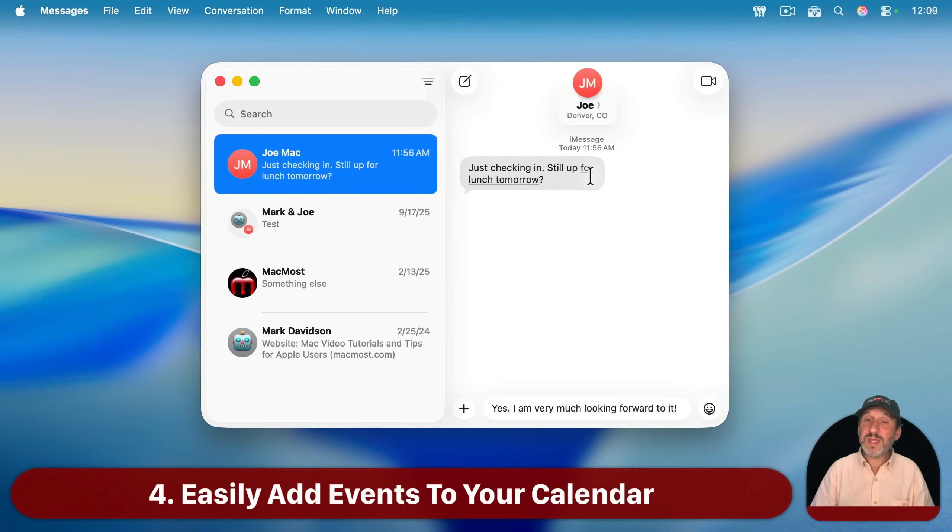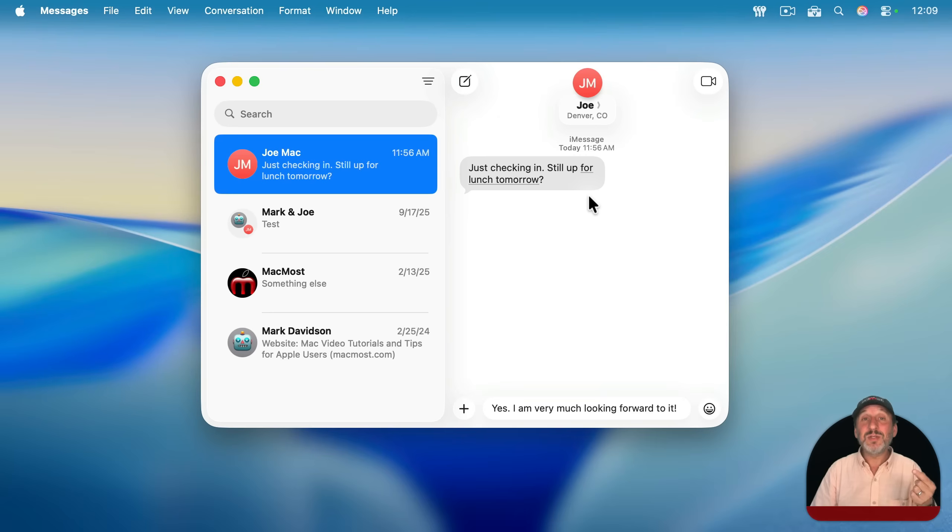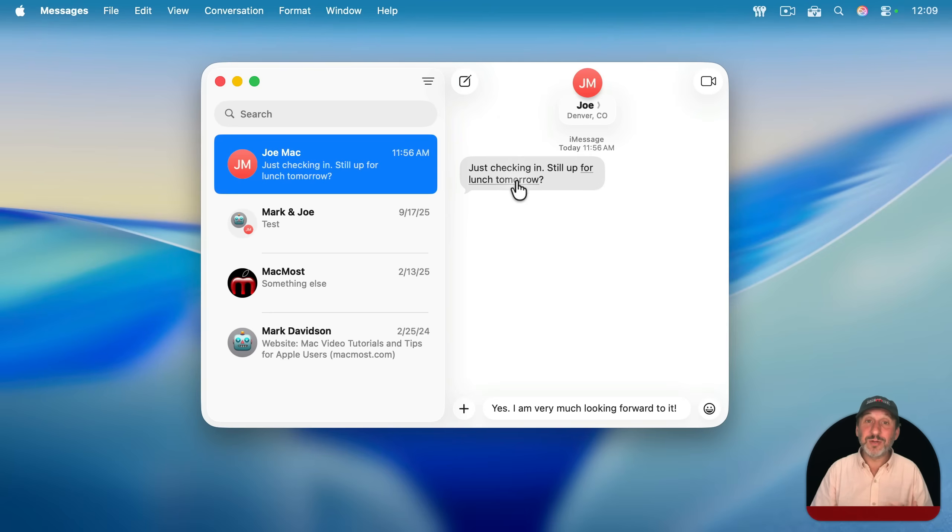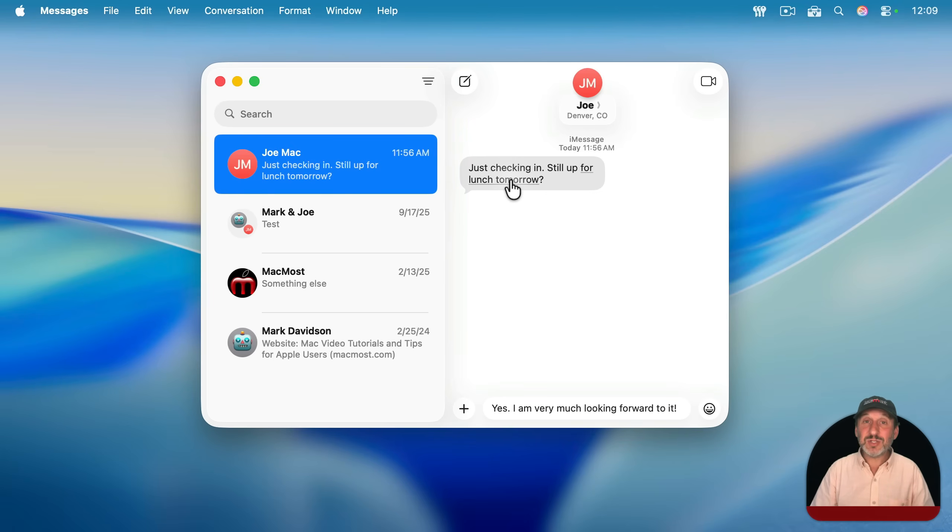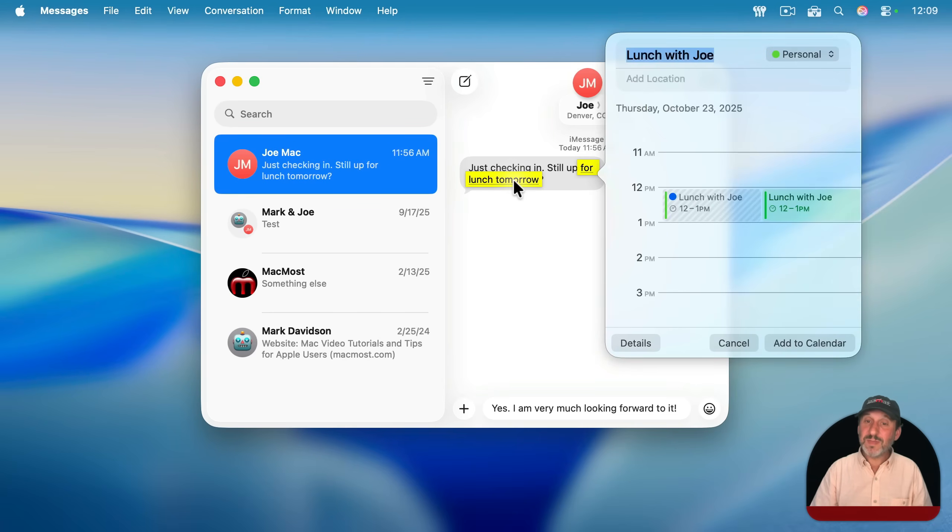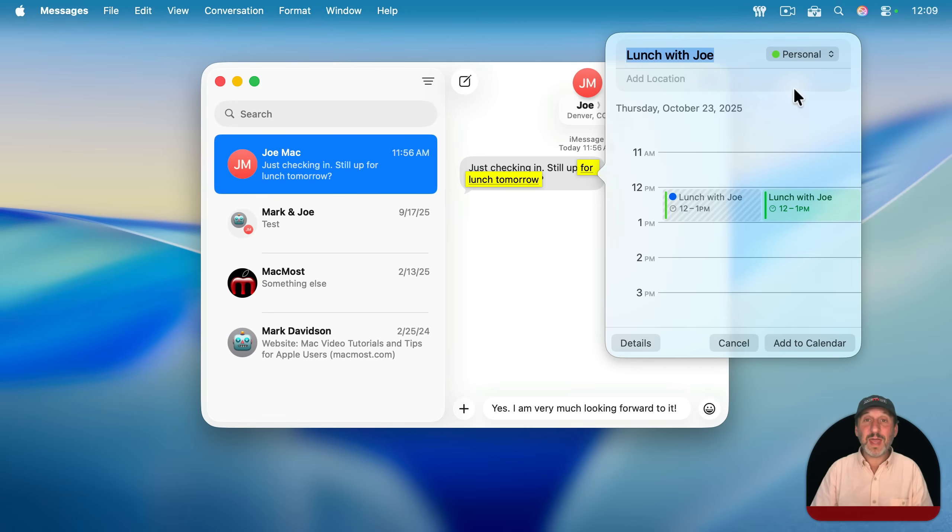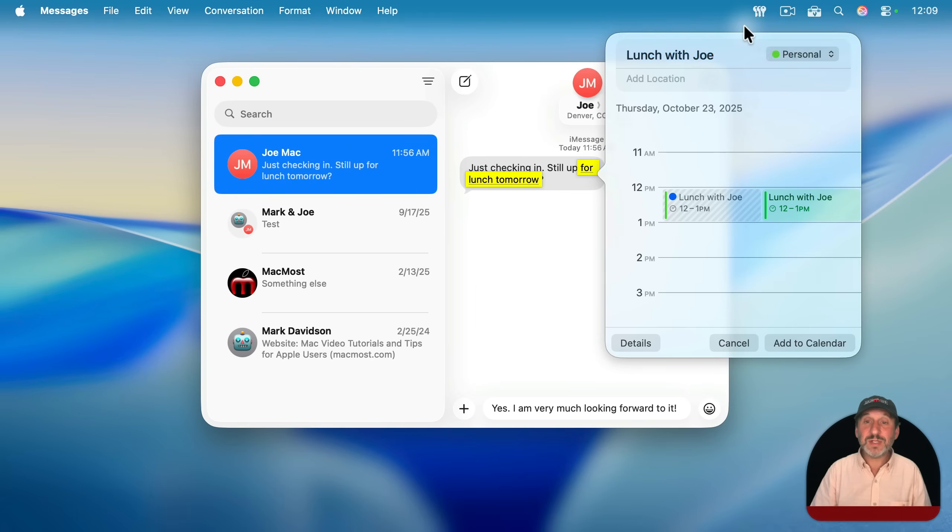Now, also notice here that there's some text underlined in the message they sent to me. This isn't because they chose to underline it; it would have been a dark black underline if that was the case. It's because this is something I can now click on. The Messages app recognizes that this is talking about an event at a time, and I can click on it like this, and it will try to figure out what event to add to the calendar.